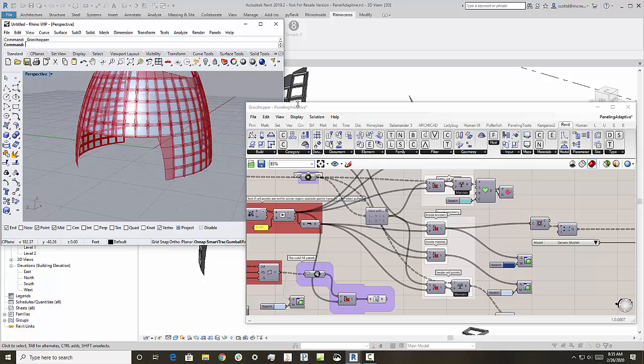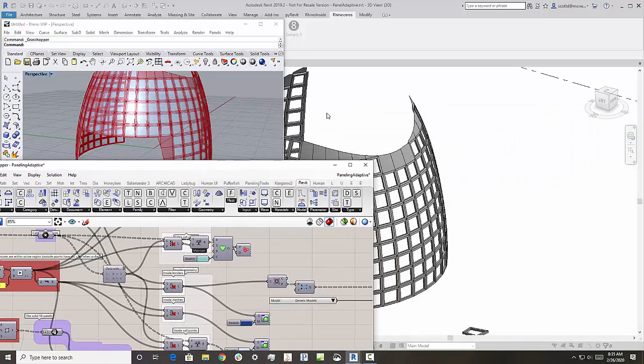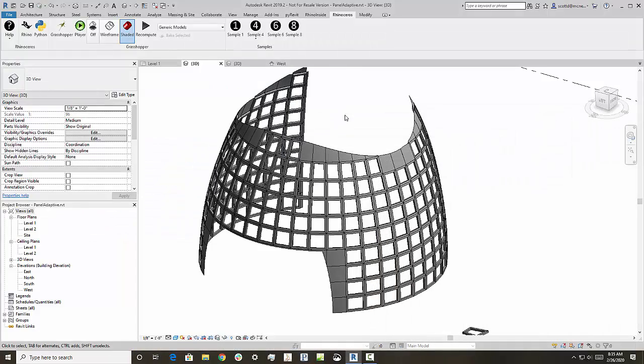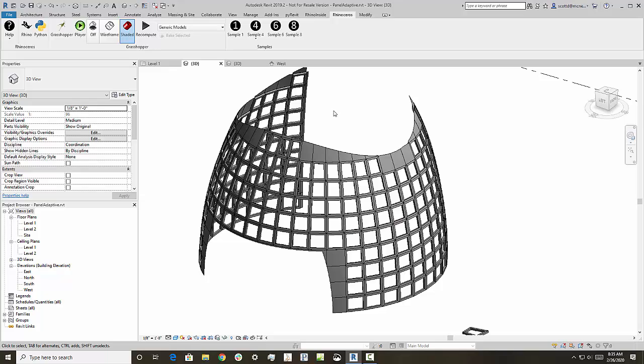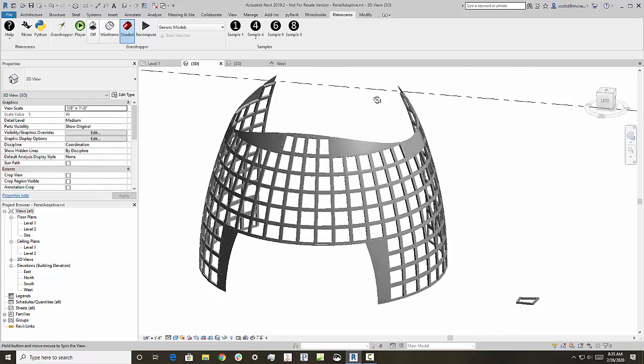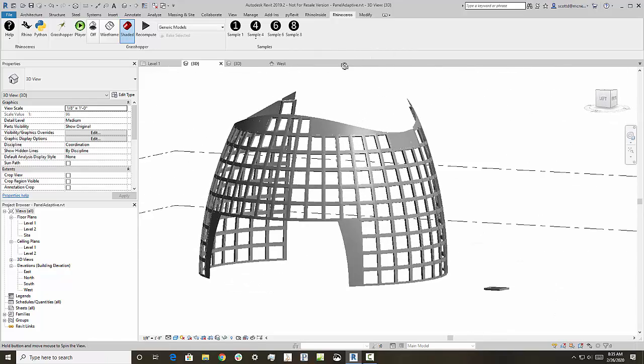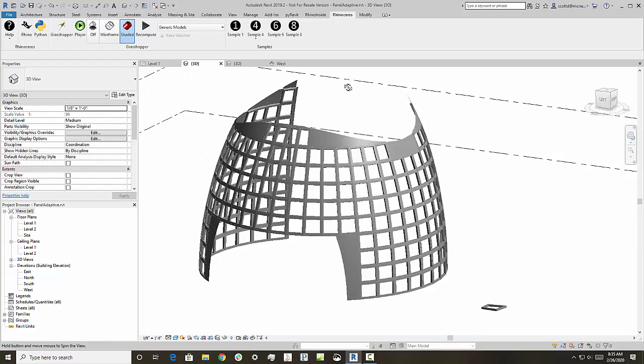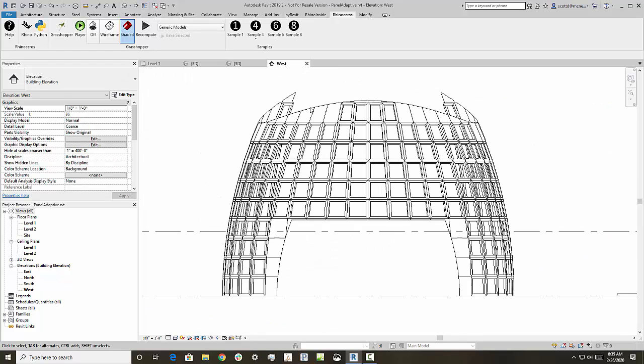And you can see over here, if I come over to the Revit model, we also have those panels as direct shapes. And what is helpful there is, of course, they'll show up correctly in elevations.